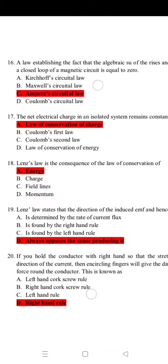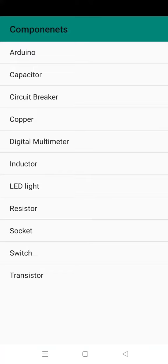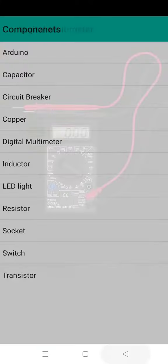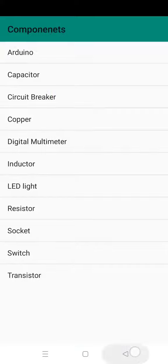These are the MCQs. You can learn thousands of MCQs from here, then these are the photos of components.